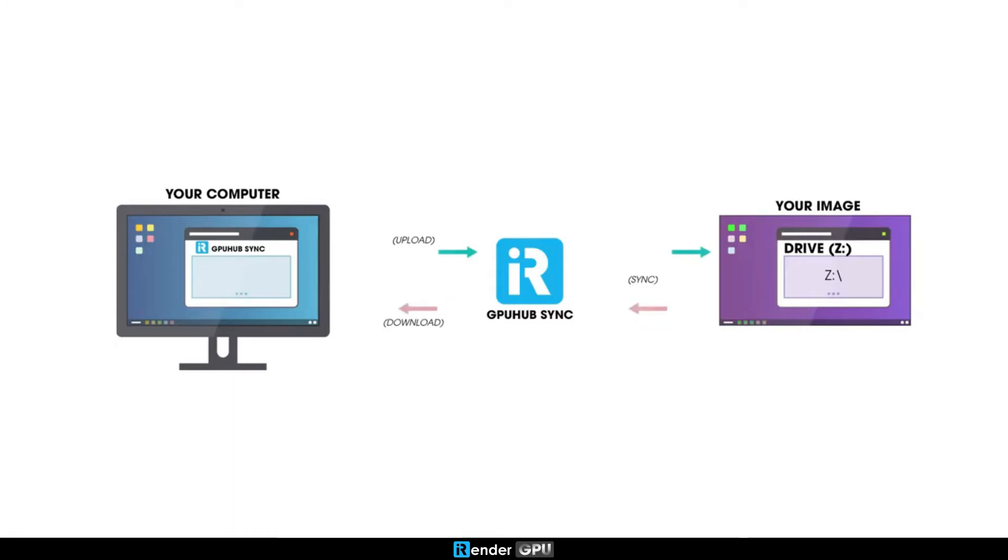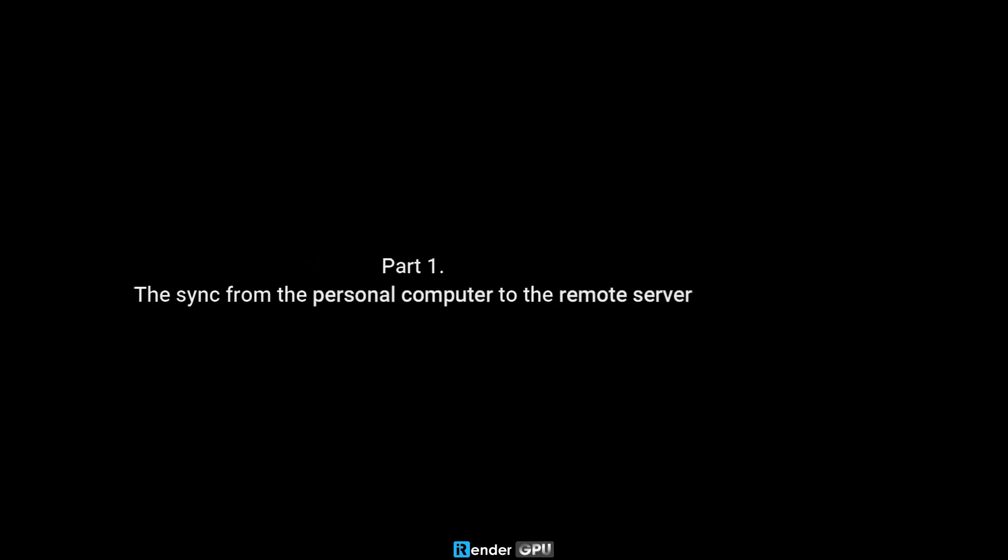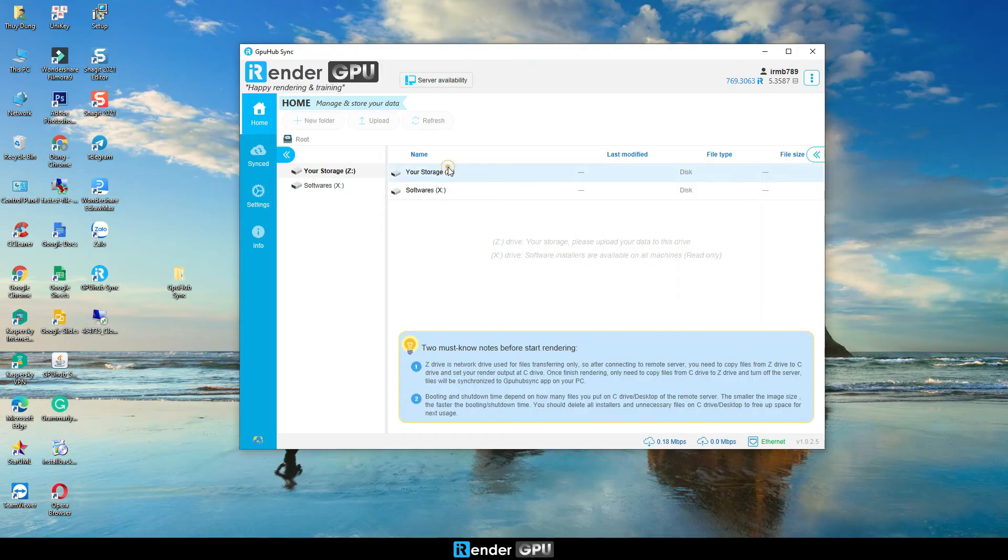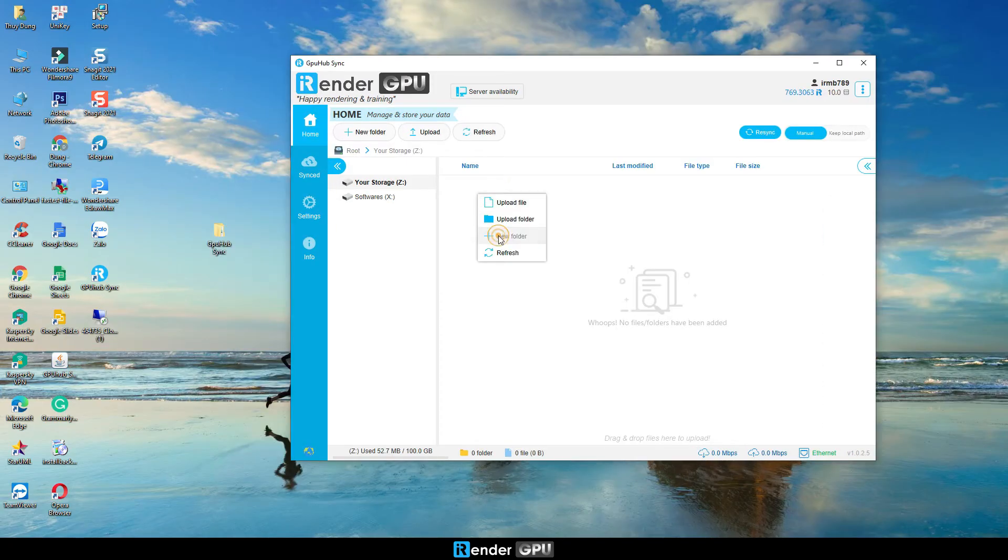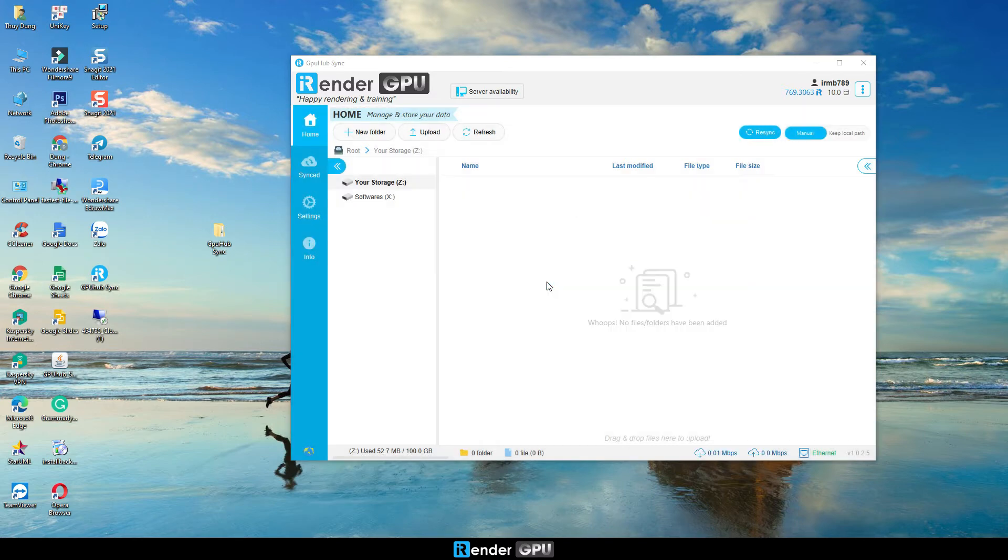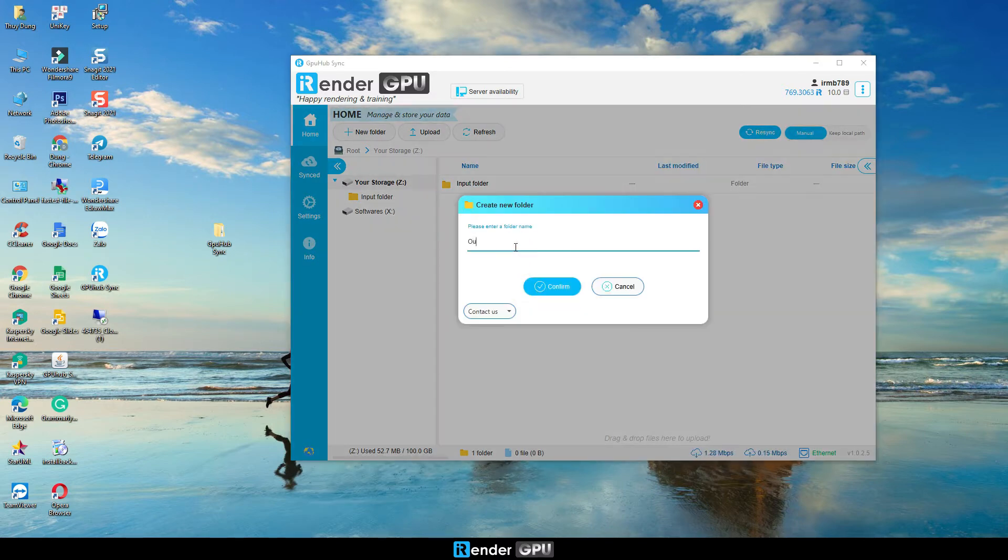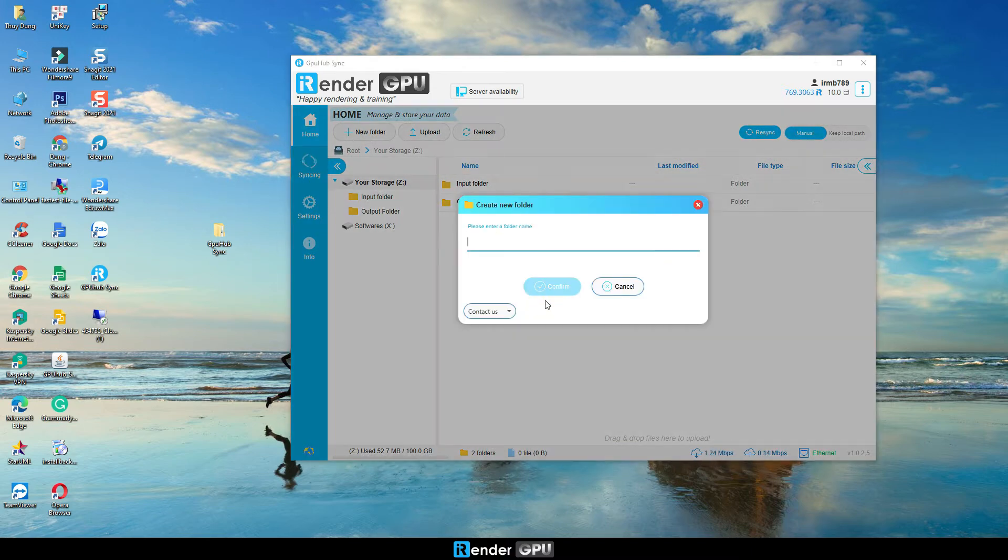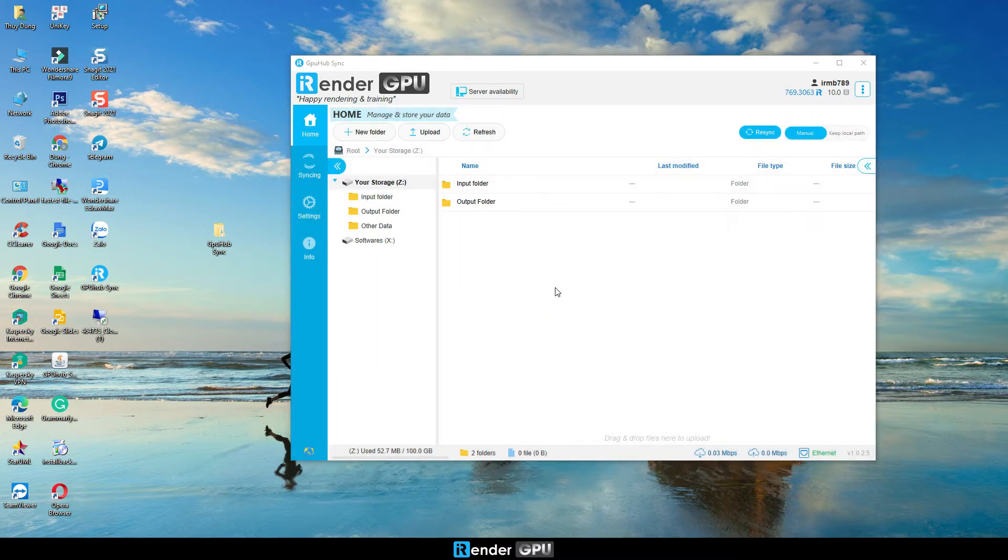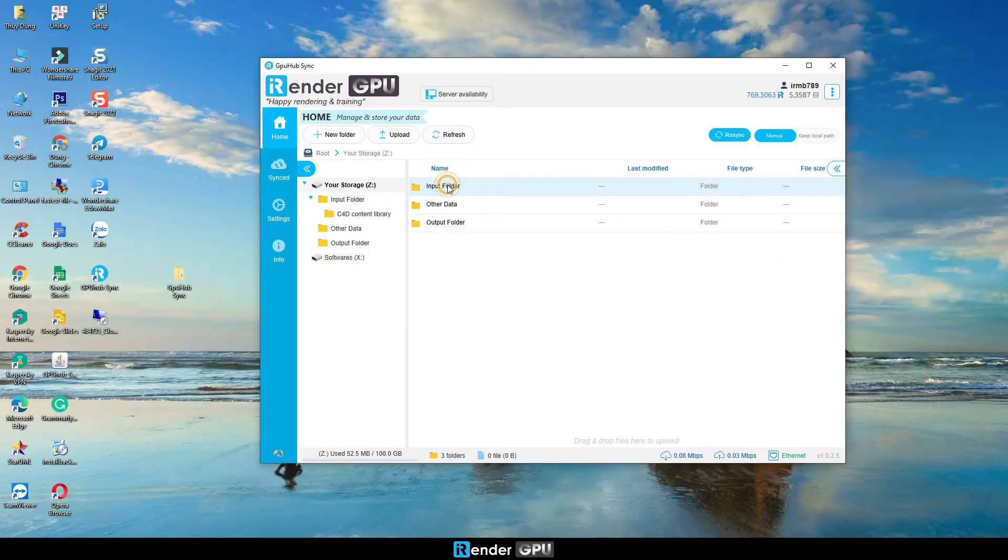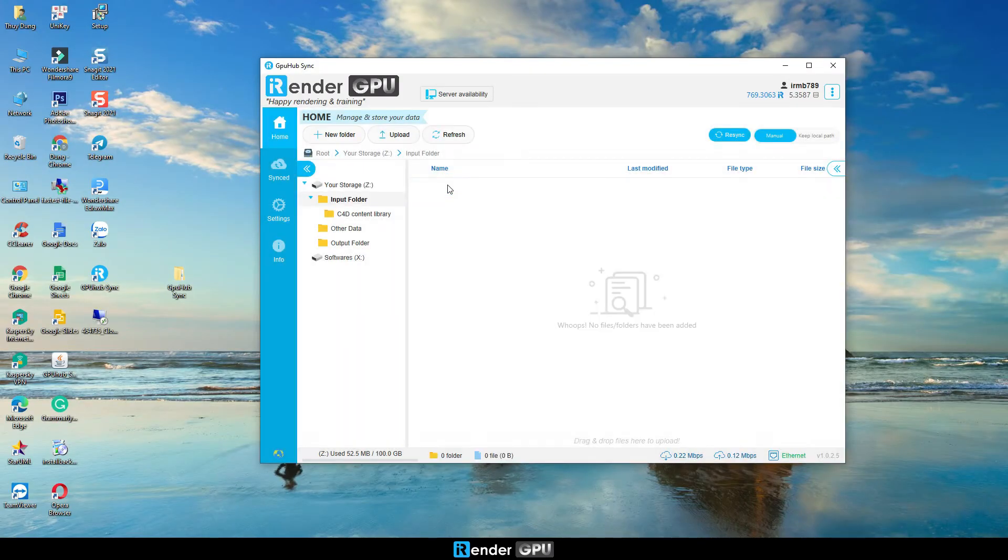So let's start with the sync from a personal computer to the remote server. In order to faster transfer data, it is highly recommended to create three main folders: input folder only for input data, output folder only for output data, and other data folder. So now go to the input folder, upload the data you need to work on iRender.